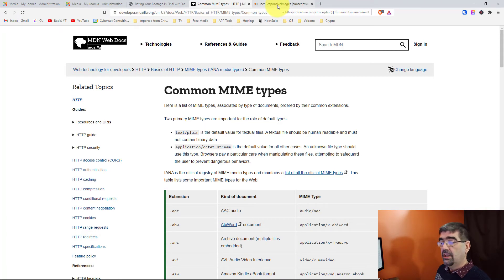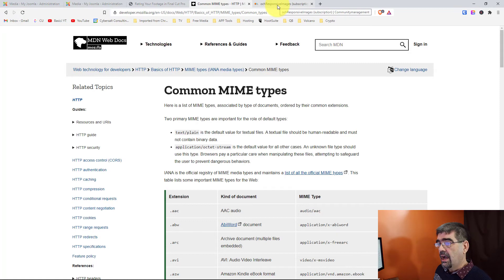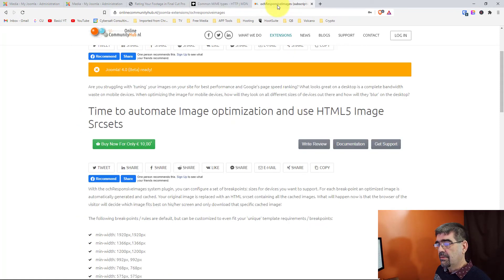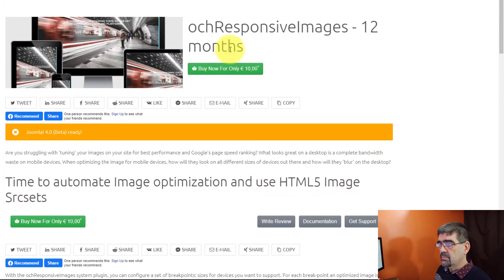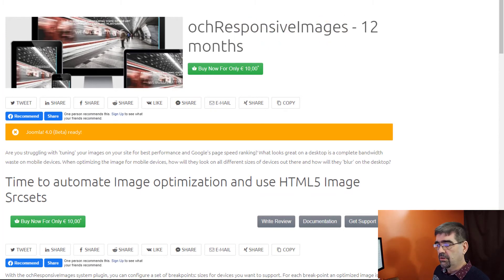I highly recommend that you use OCH responsive images. I'll put the link in the video description below. It is great.